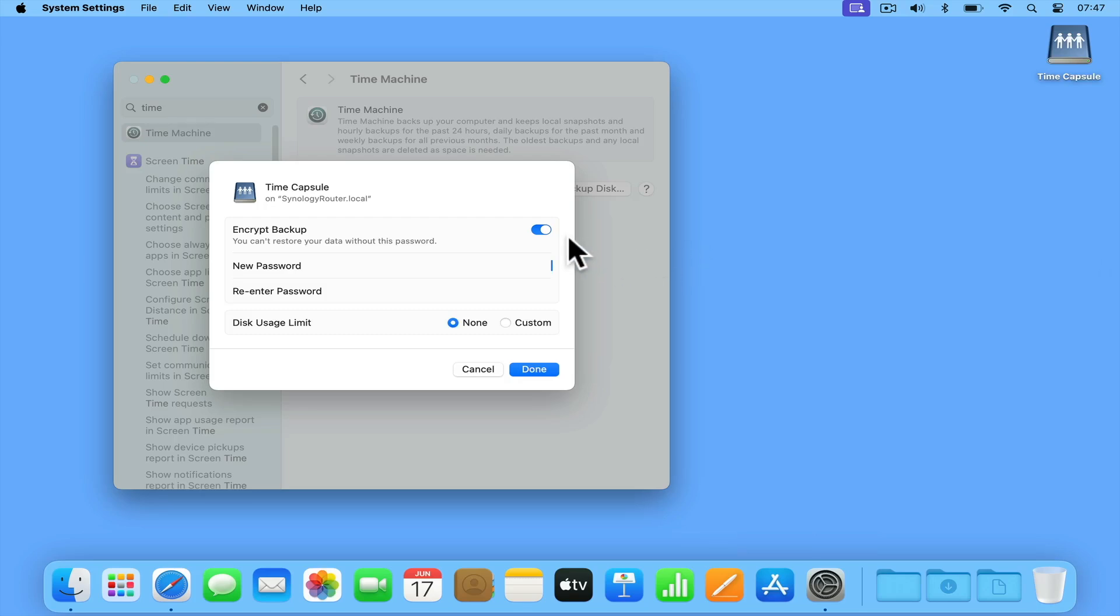As you can see, by default our backup will be encrypted by our computer. However, we will need to assign our encrypted backup with a password.